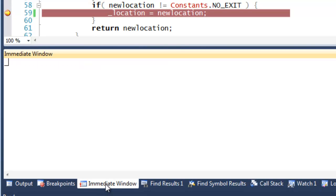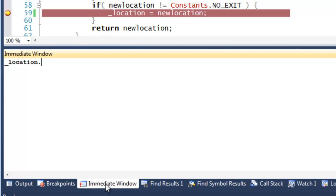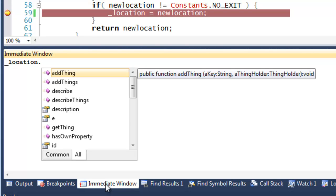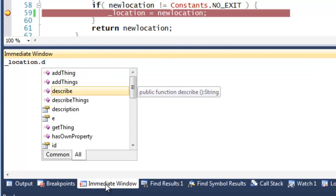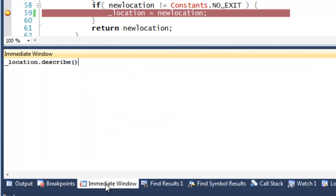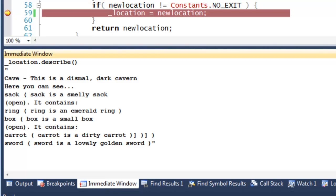And I can do the same in the immediate window. And you aren't restricted to displaying just simple data items — you can even pick and execute methods, like this one.